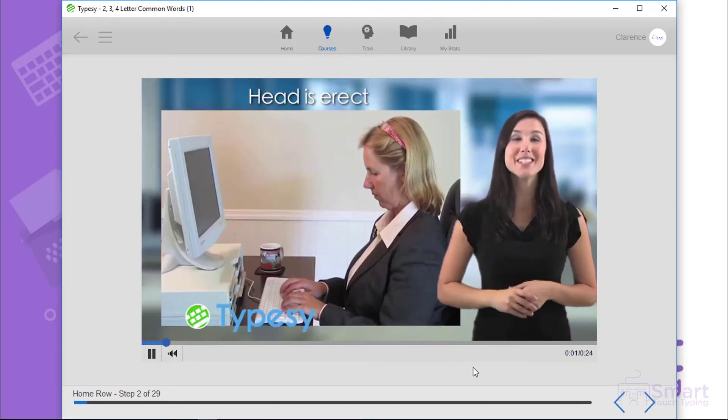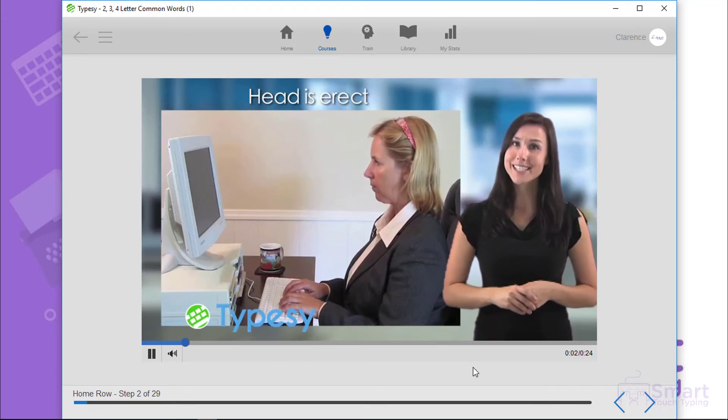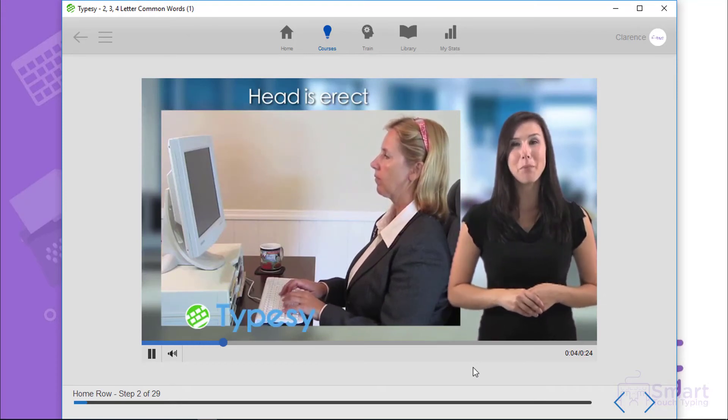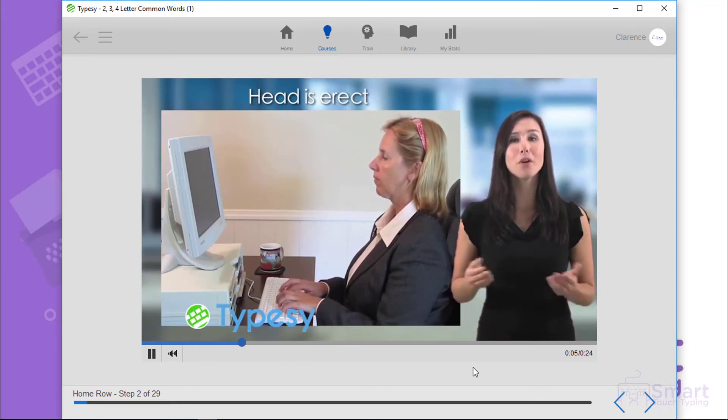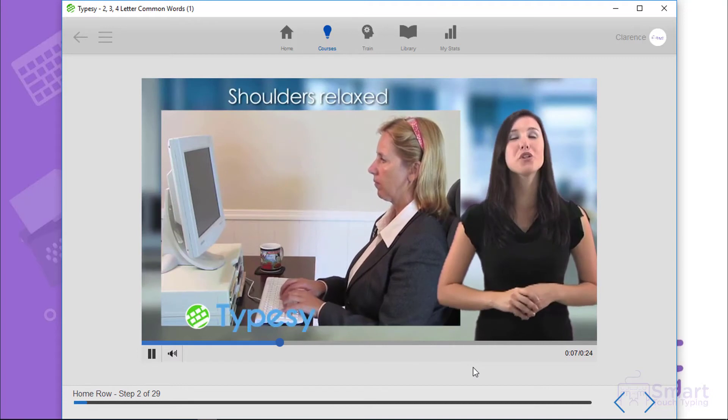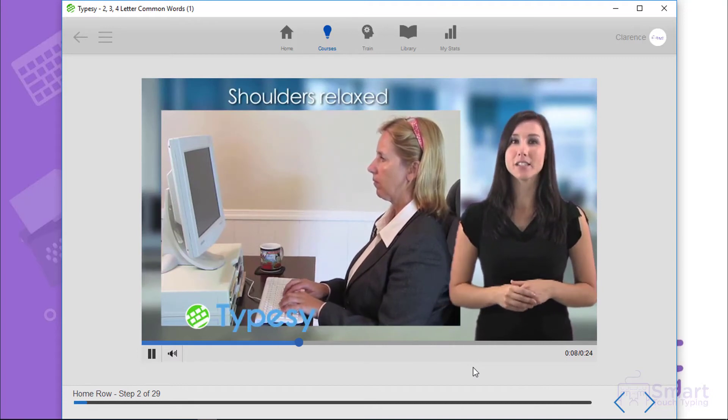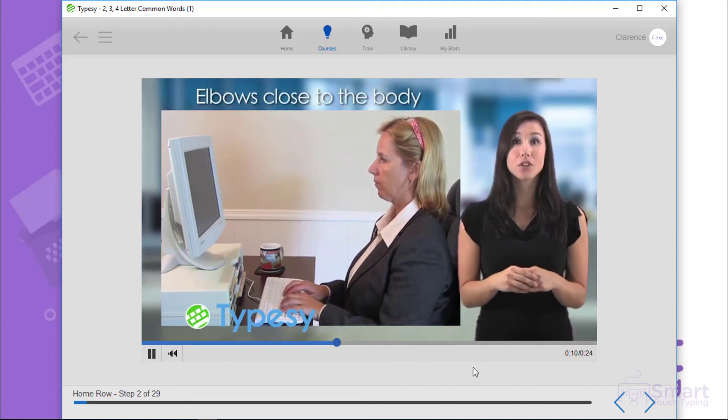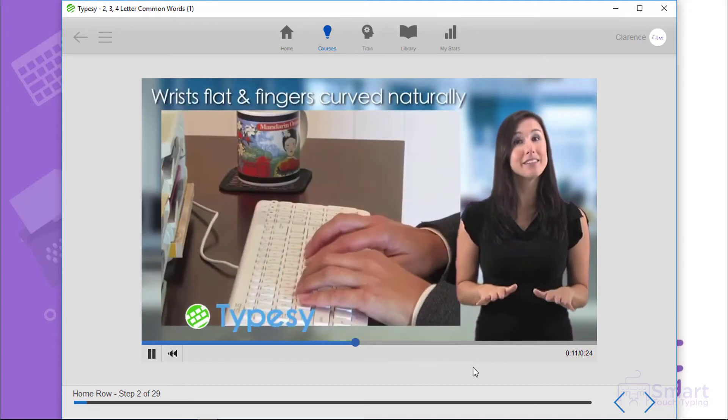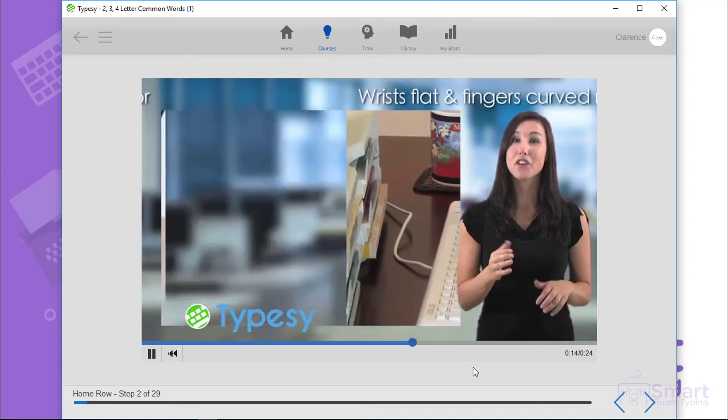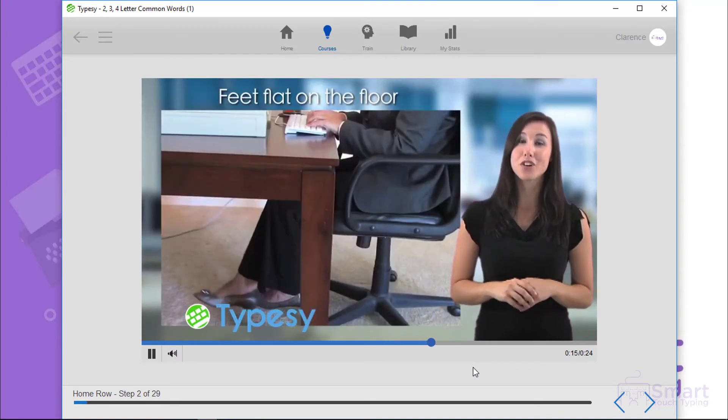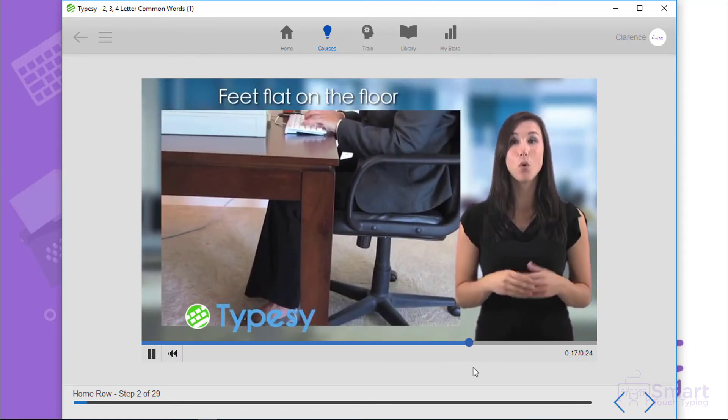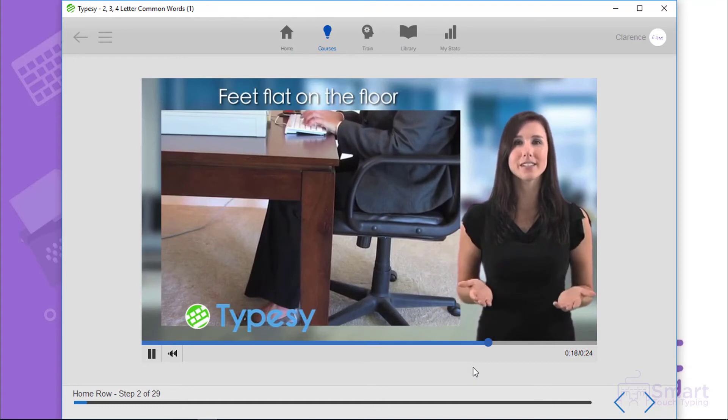Make sure your head is erect, not tilted downward, upward, backward, or forward. Your shoulders should be relaxed. Elbows close to the body, wrists flat, fingers curved naturally. Your feet should be uncrossed and flat against the floor or footrest.